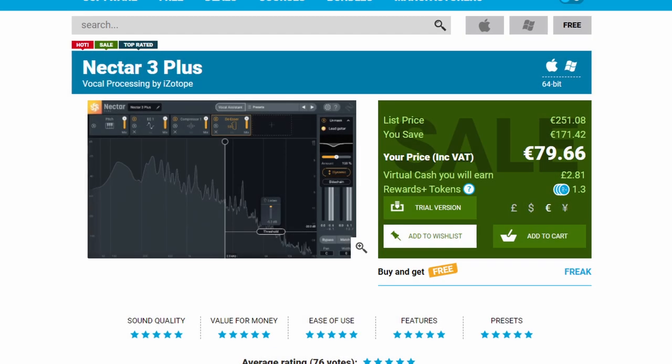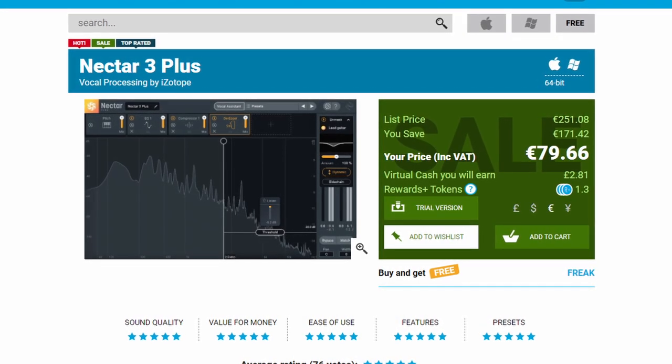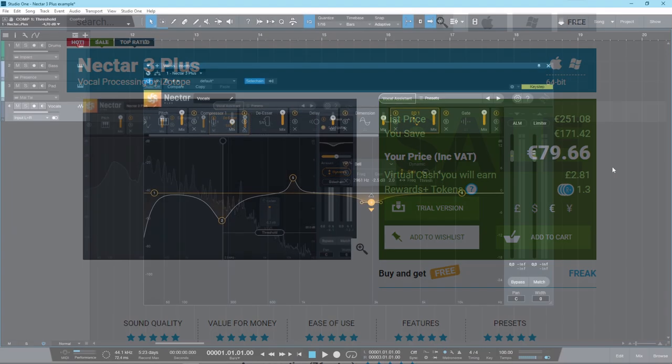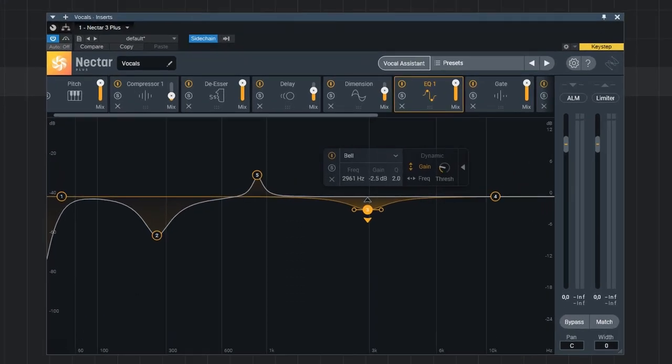So I just found a very interesting offer on Plugin Boutique. This is Nectar 3 Plus by iZotope. So what is Nectar 3 Plus?